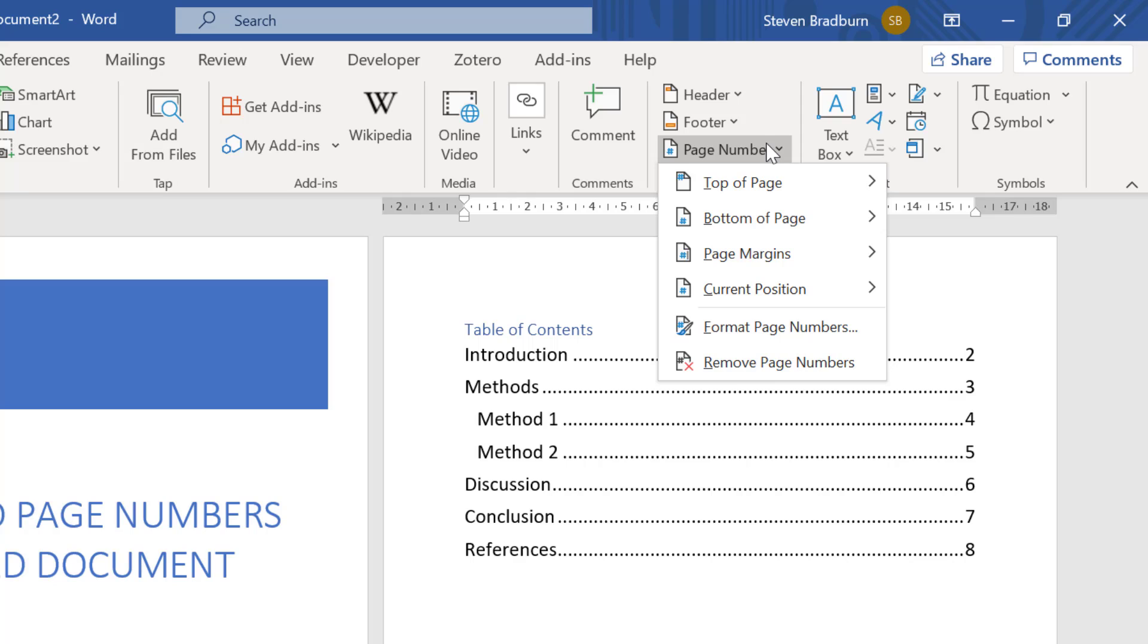It is also possible to add the page numbers to the page margin or to the current position. And the current position option just refers to the position that you clicked on prior to opening the page numbers options.